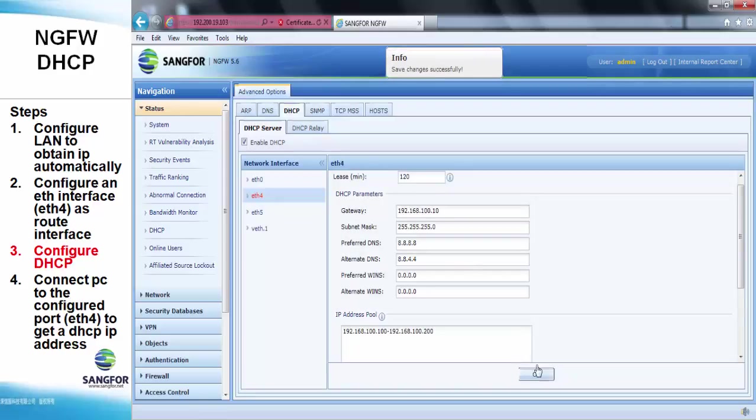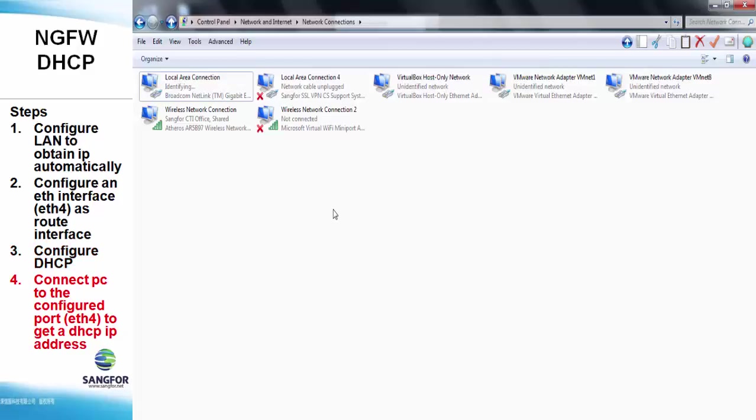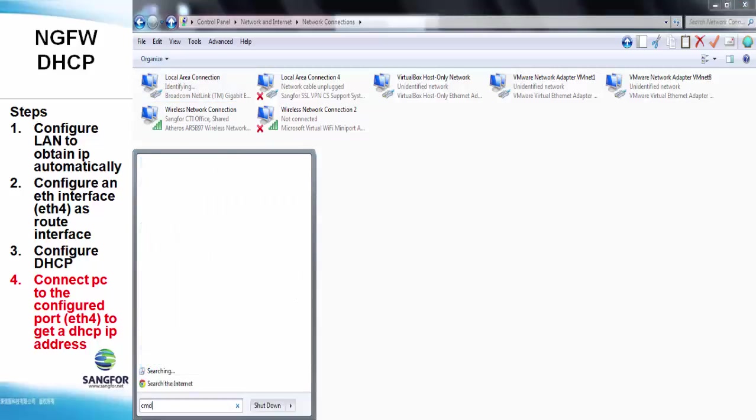After that, connect the PC to the configured port ETH4 to get a DHCP IP address from the pool we just assigned.